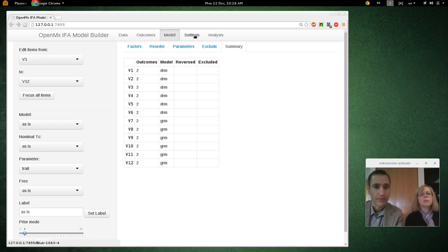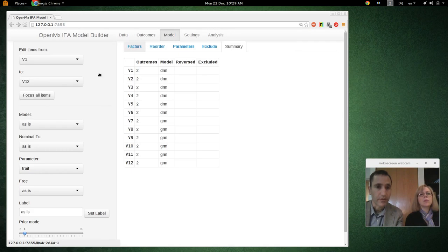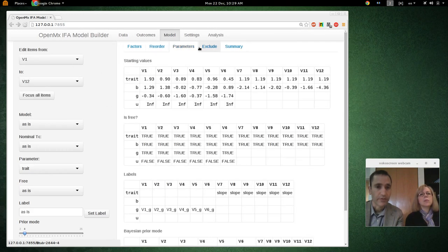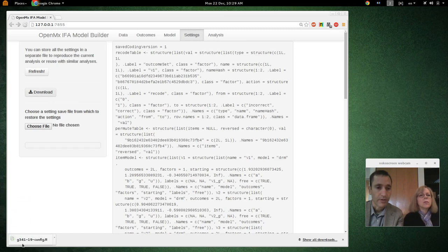I think we're ready to save the settings. All this stuff we've just set up can be saved in case you want to revise it later. I'm going to click Download, and it gives a file with the same name as the data file but with '-config' appended.